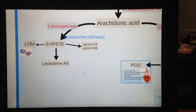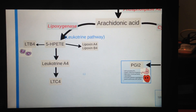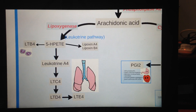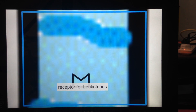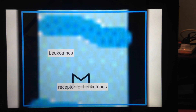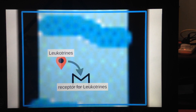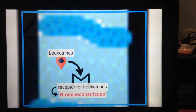The main products of the leukotriene pathway are leukotriene A4, leukotriene C4, leukotriene D4, and leukotriene E4. They all act mainly on the lungs. To zoom into the bronchioles — leukotrienes bind onto leukotriene receptors, and what happens is that this causes bronchoconstriction.